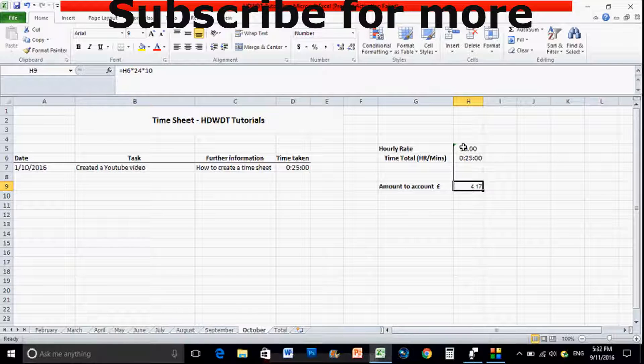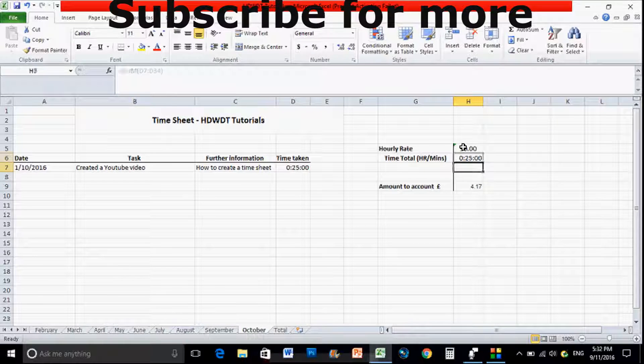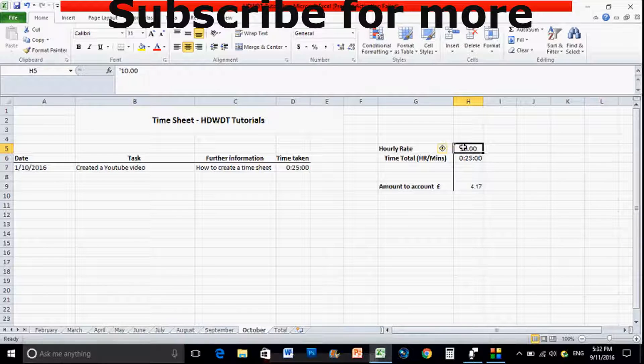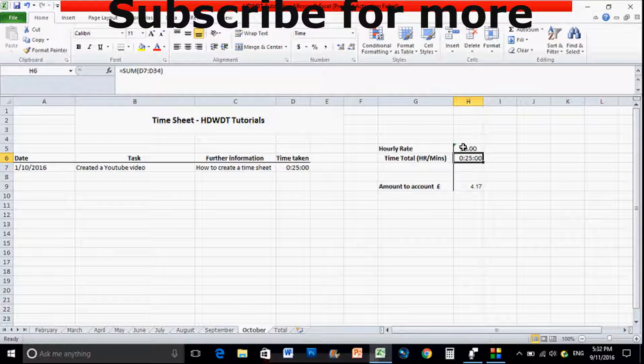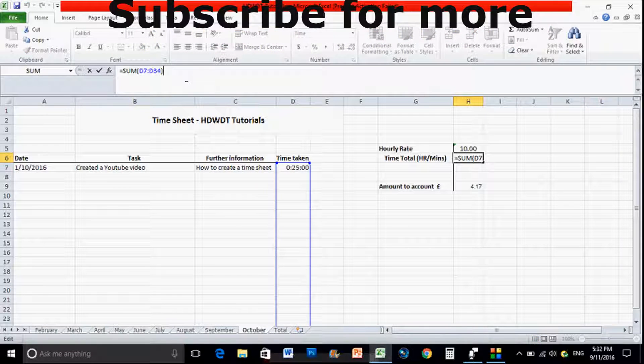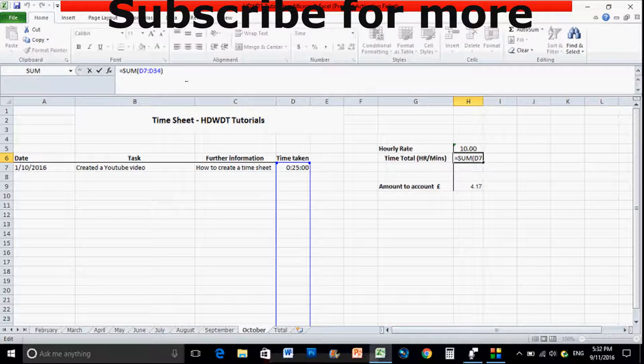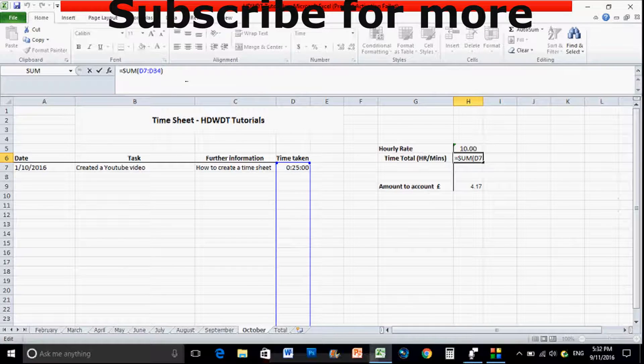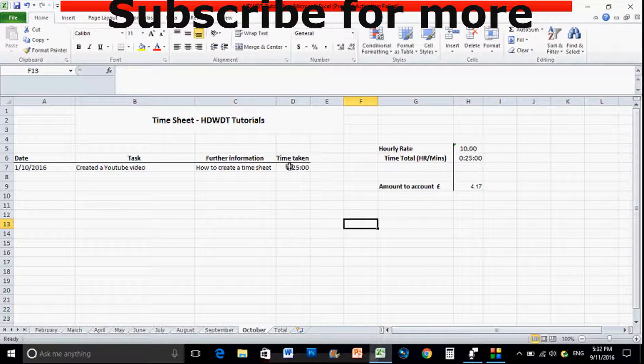So all you need, hourly rate, again just type that in. I've typed in the number 10 just so it's in there. So this is the main bit of information that you need: the time total hours and minutes. That's sum, so all I've done is basically highlighted it all the way down here and then just literally clicked the auto sum and then just moved it over to here.